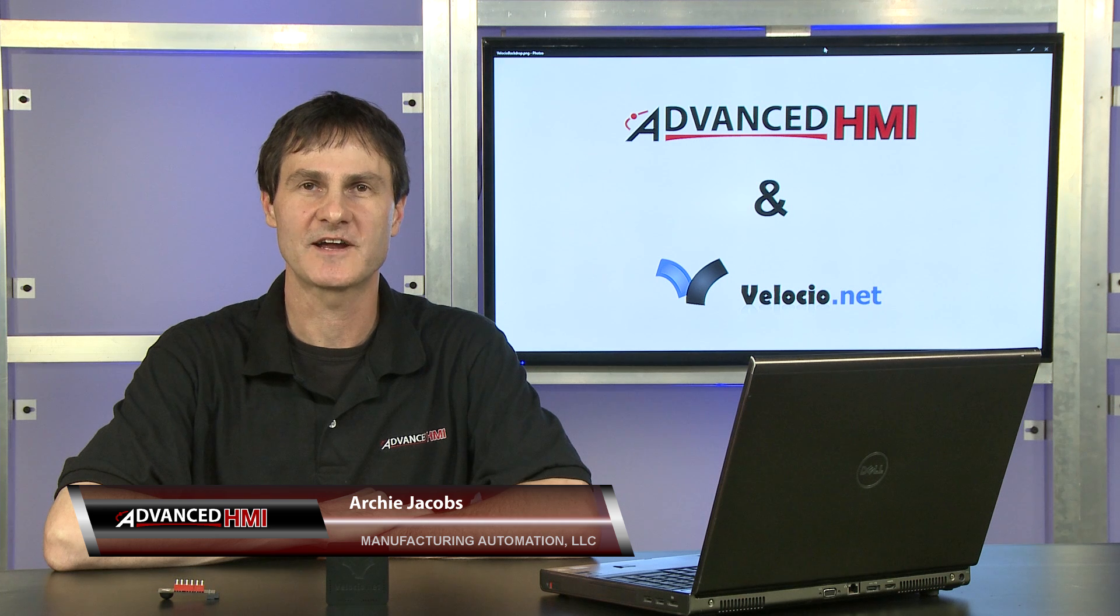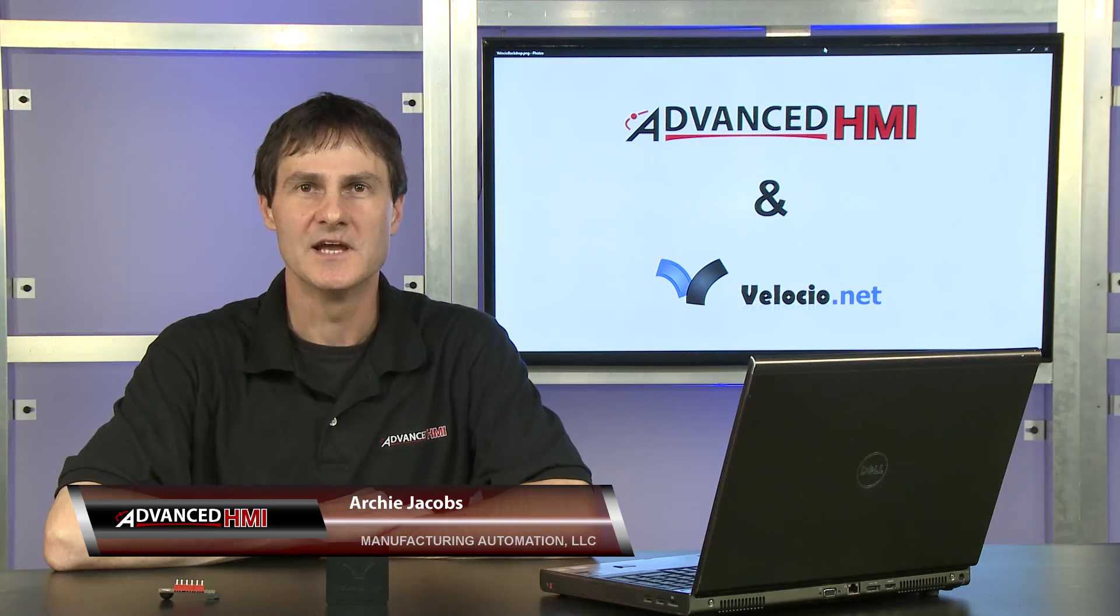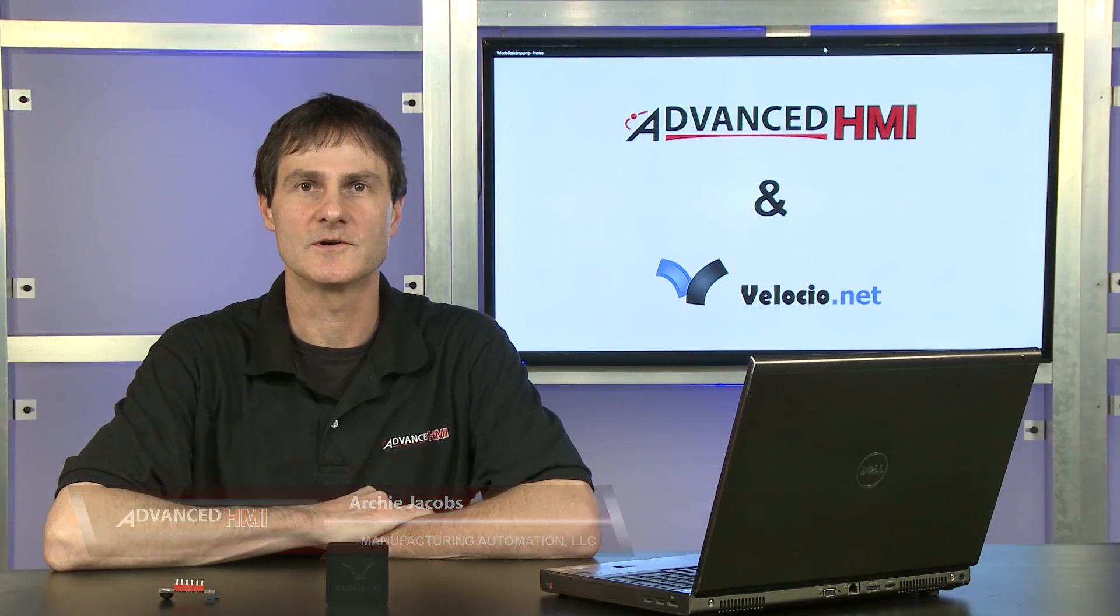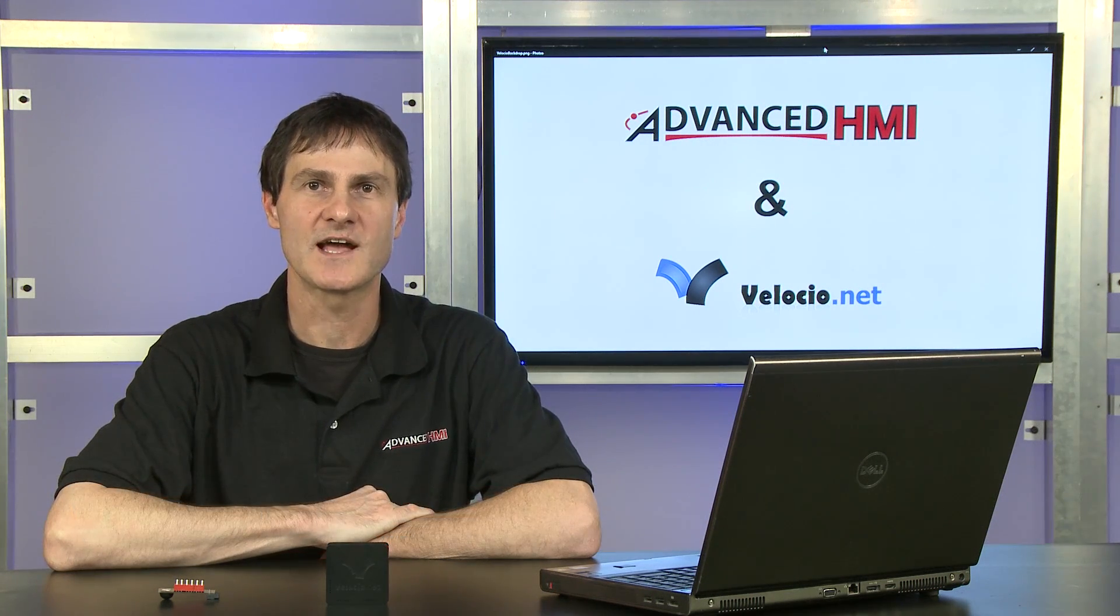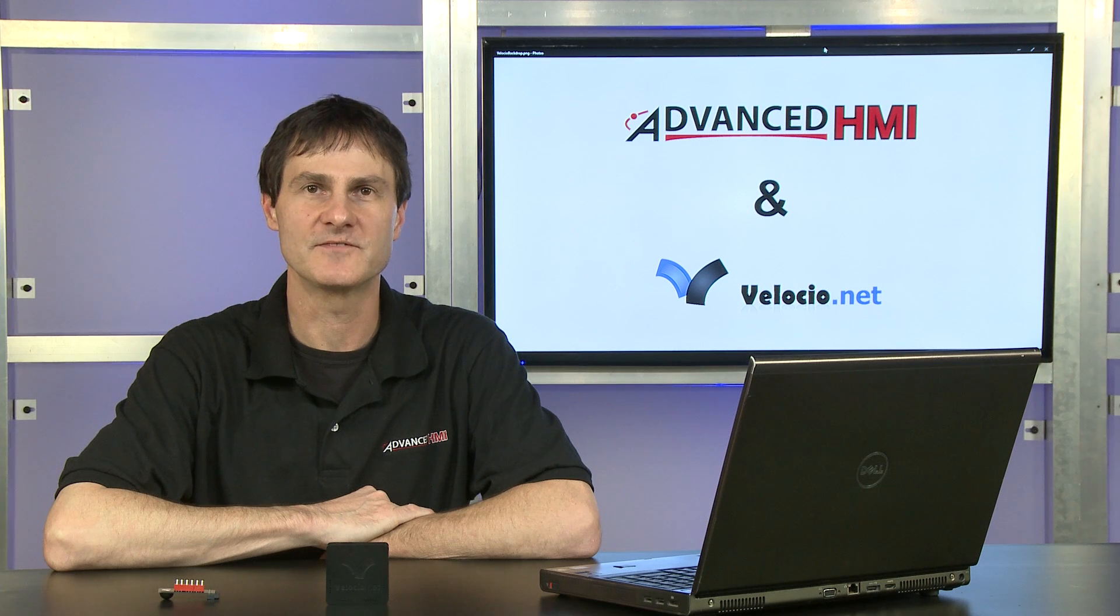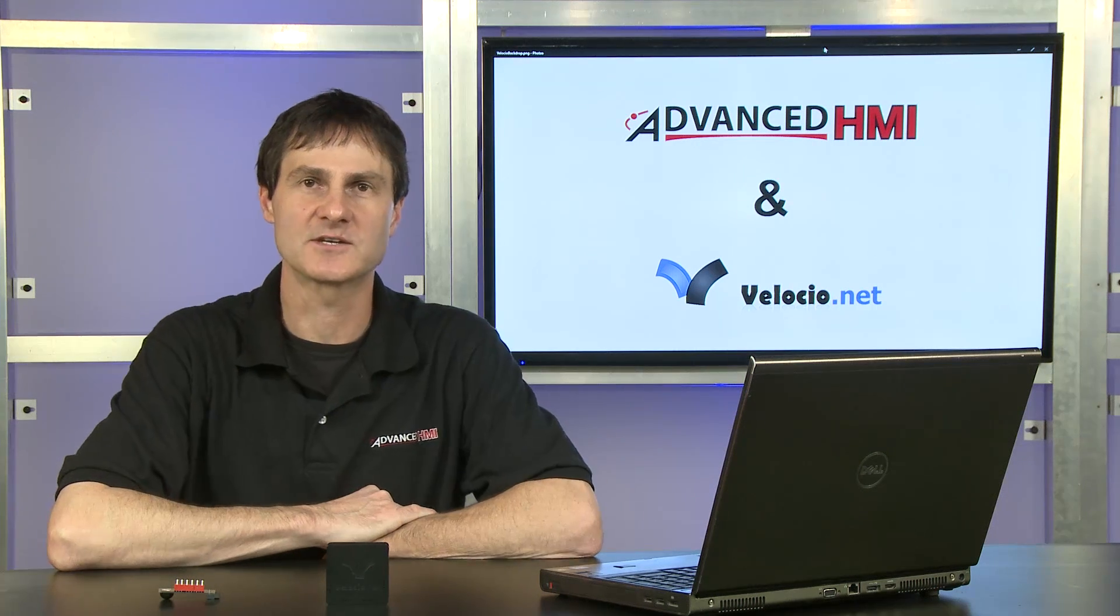I'm Archie Jacobs with Manufacturing Automation. I'm going to give a quick tutorial on using a Velocio PLC along with the Advanced HMI software.